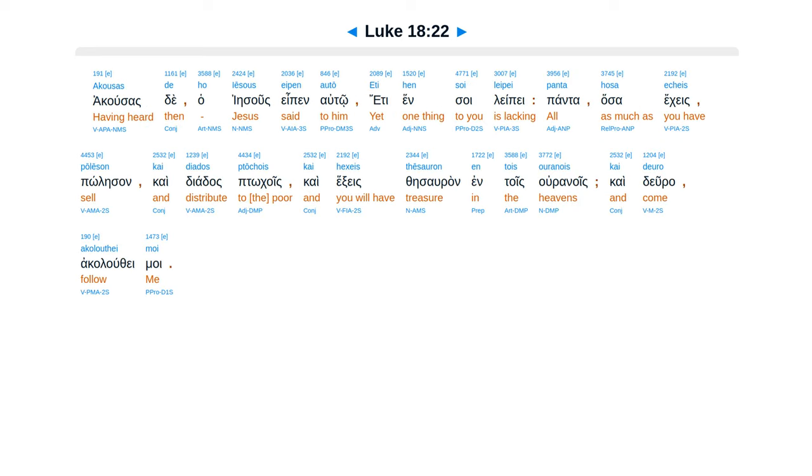Akousas de ho Iēsous eipen autō, eti hen soi leipei. Panta hosa echeis pōlēson, kai diados ptōchois, kai hexeis thēsauron en tois ouranois, kai deuro akolouthei moi.